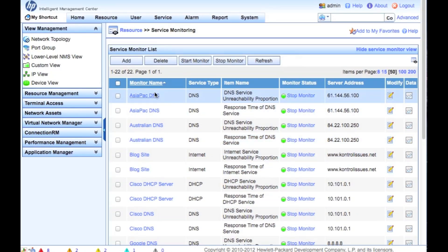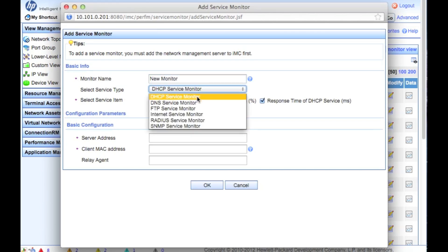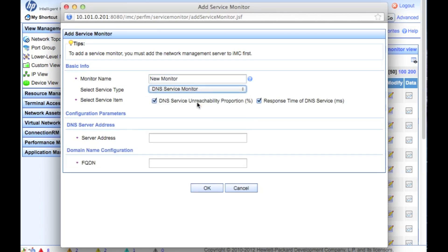So how would you add a new one? Let's look at that. We click Add, and in this case I'm going to do another DNS monitor here. I'll just call it 'New Monitor' for our purposes — DNS monitor.